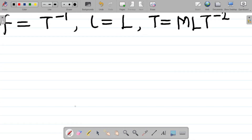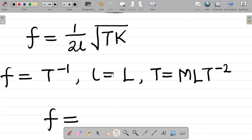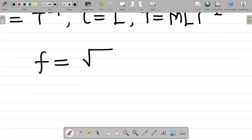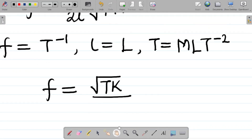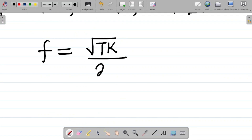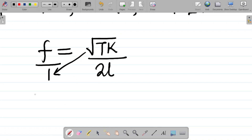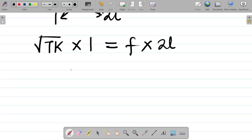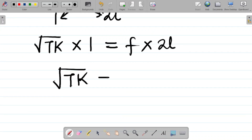Starting with f = √(Tk) / (2l), we rearrange so that √(Tk) goes to the numerator over 2l as denominator. Cross-multiplying gives us √(Tk) × 1 = f × 2l, so √(Tk) = 2fl.